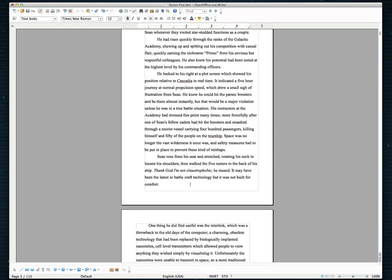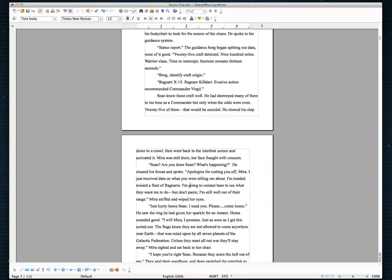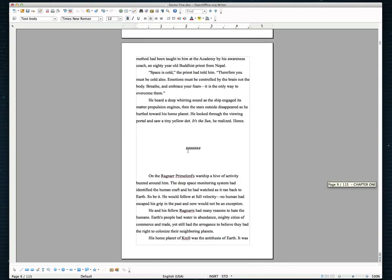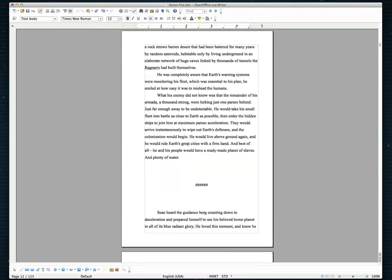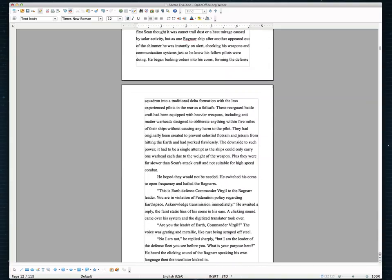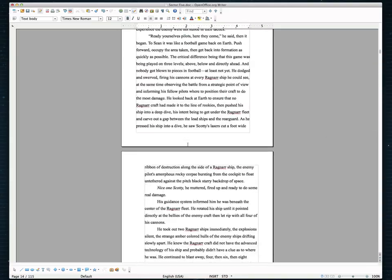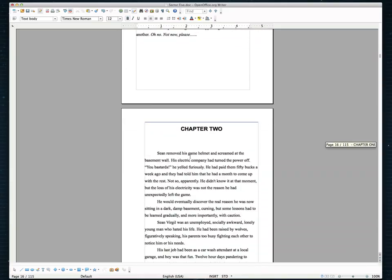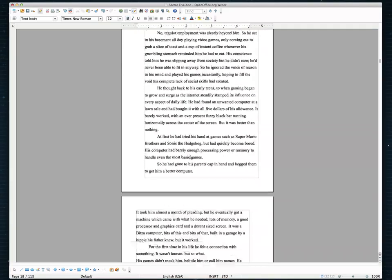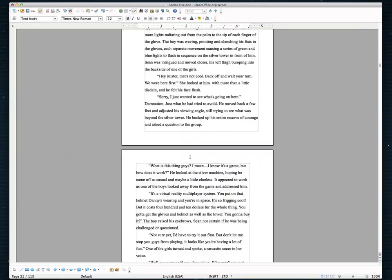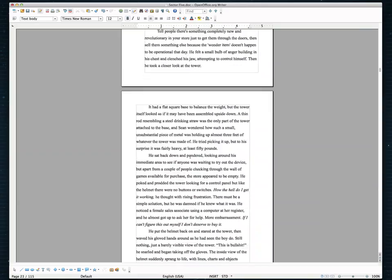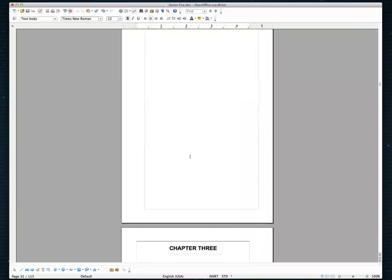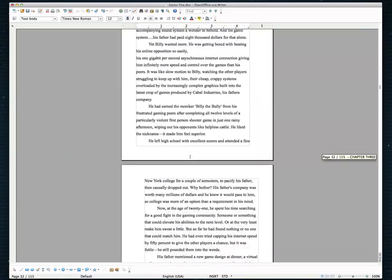So if you scroll down real quick, just make sure that all the line breaks look OK. Make sure that your new chapters start on a new page. Chapter 2 starts there. You know, take your time, scroll through the book.